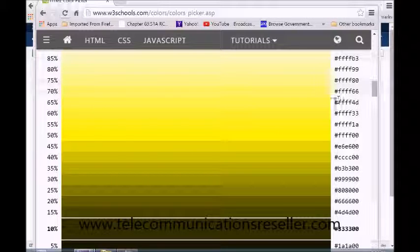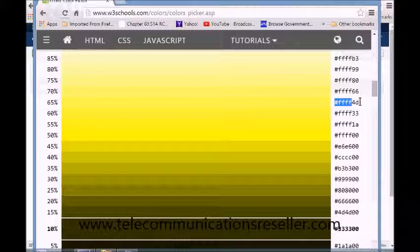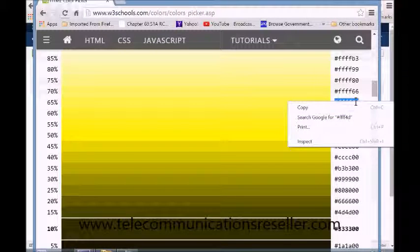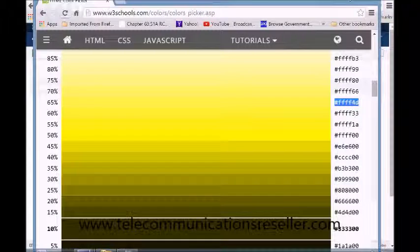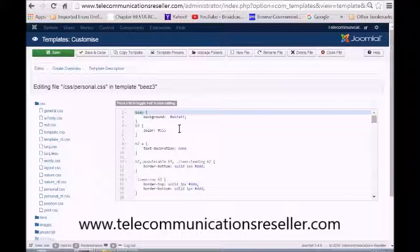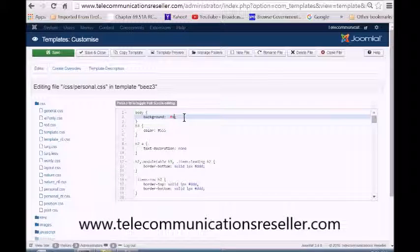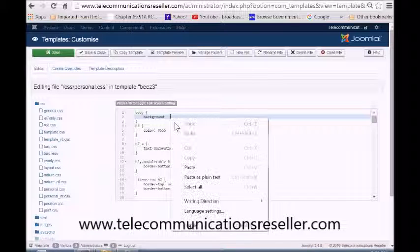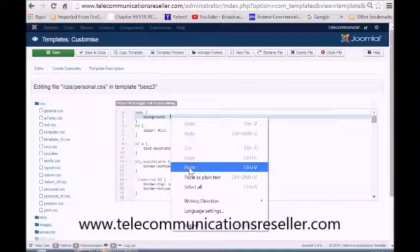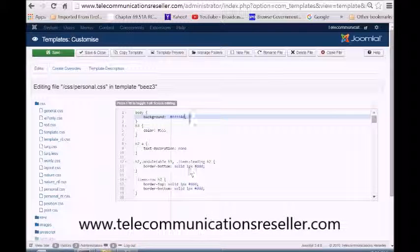So let's just copy and paste that. Go back here to our section, clear that out, copy and paste, and save it.